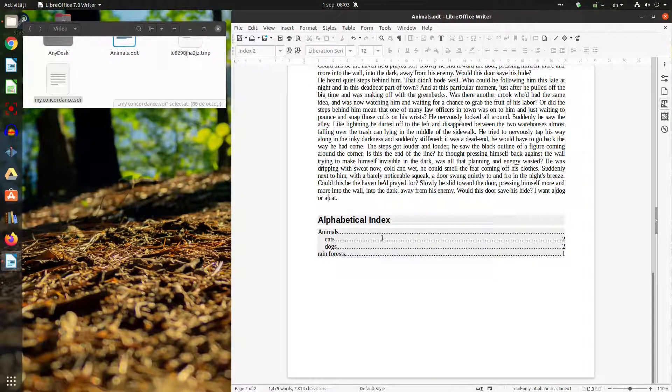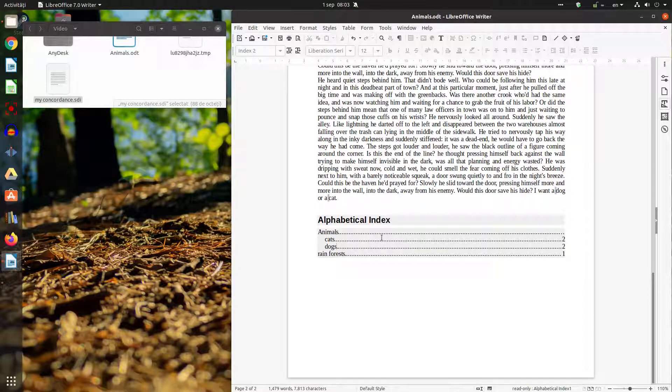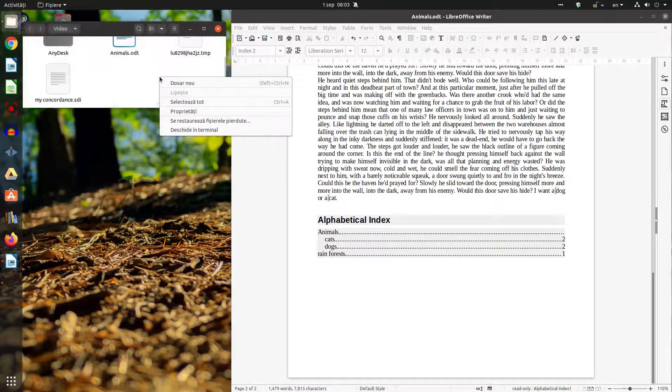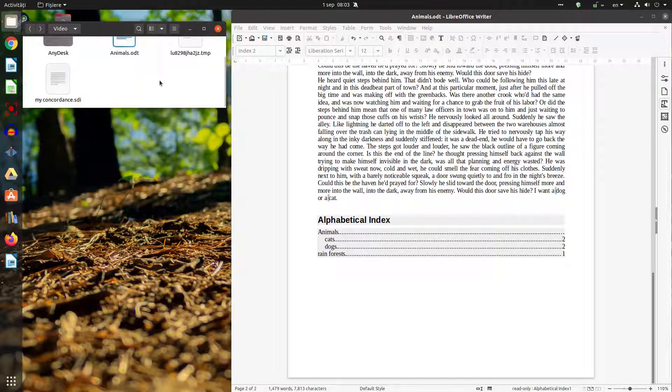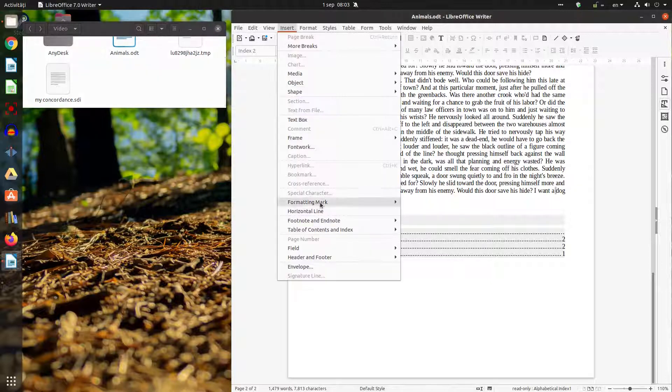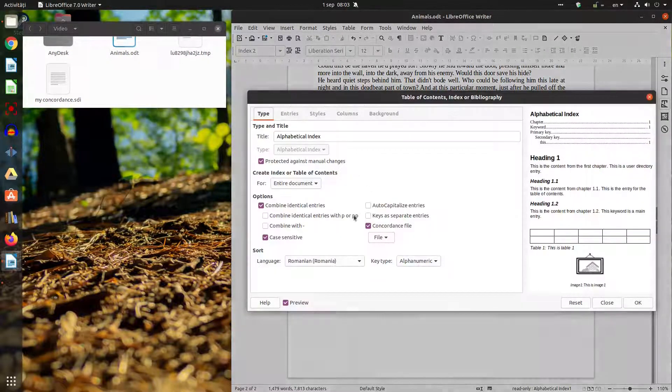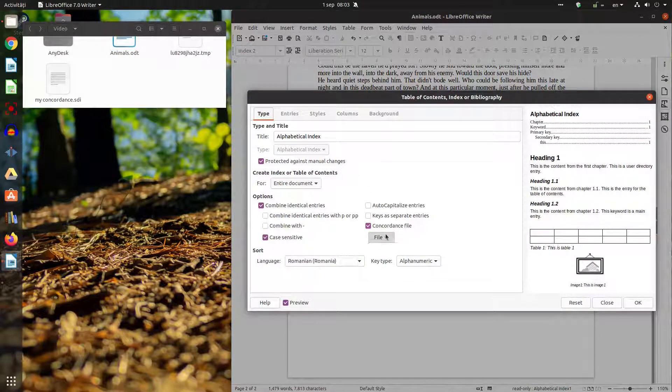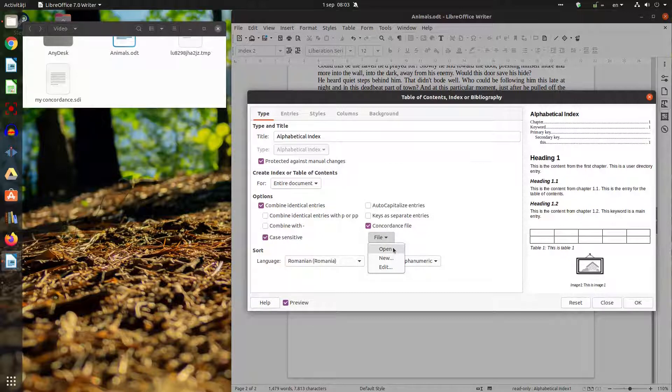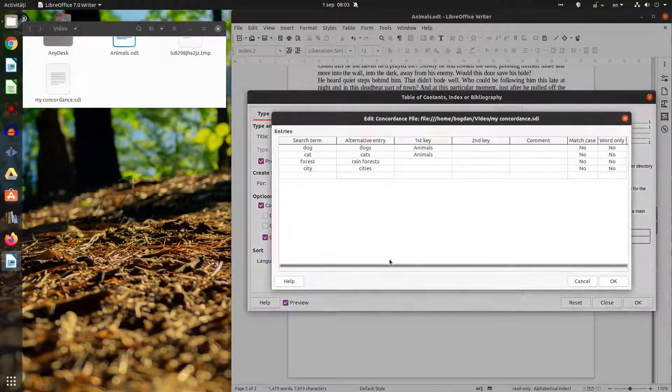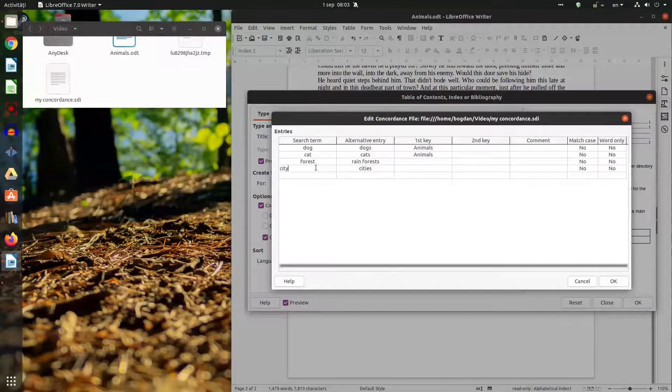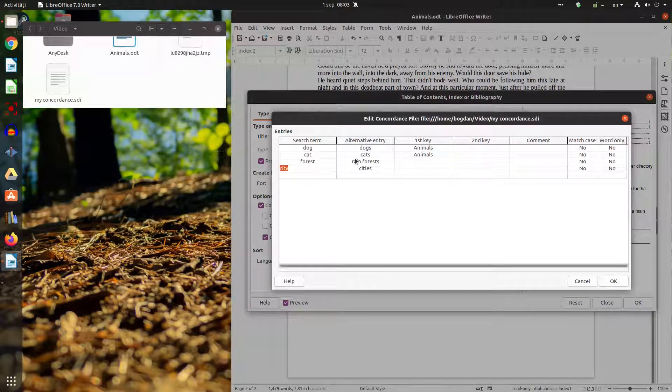Now let's see something else. You can create the SD file by hand here in the folders or anywhere and from here you use open. Okay so it's not necessary to create a new file a new concordance file from here.